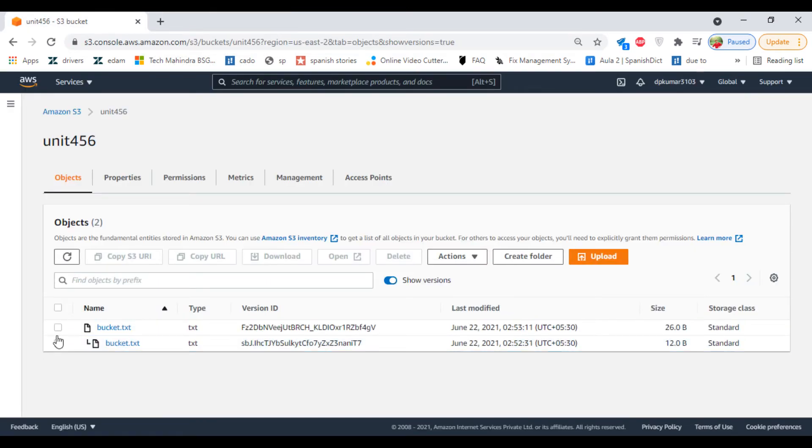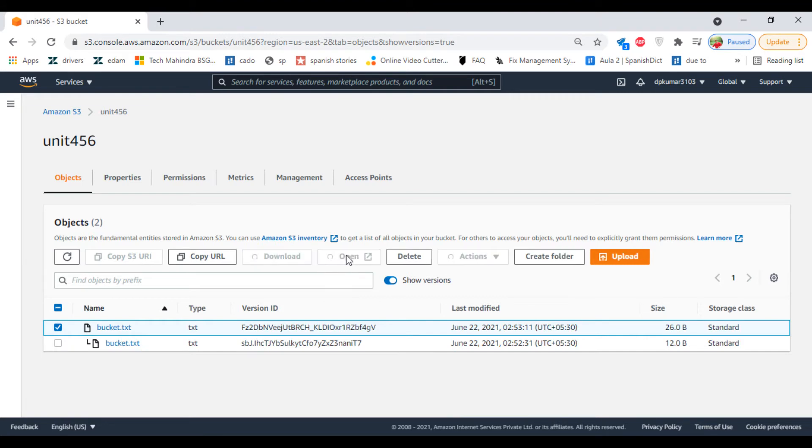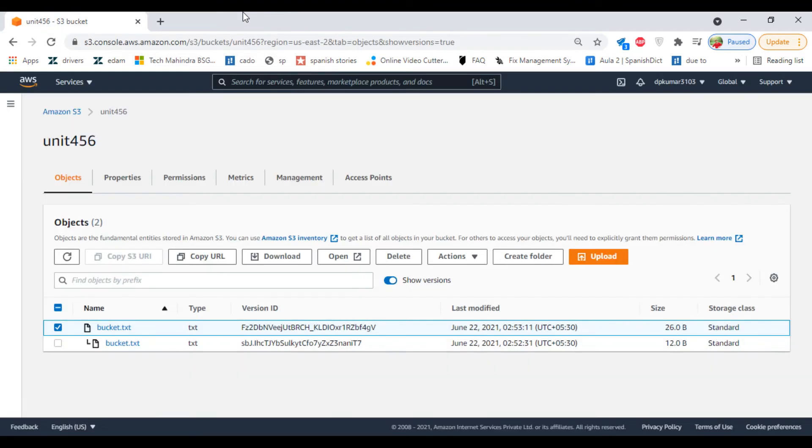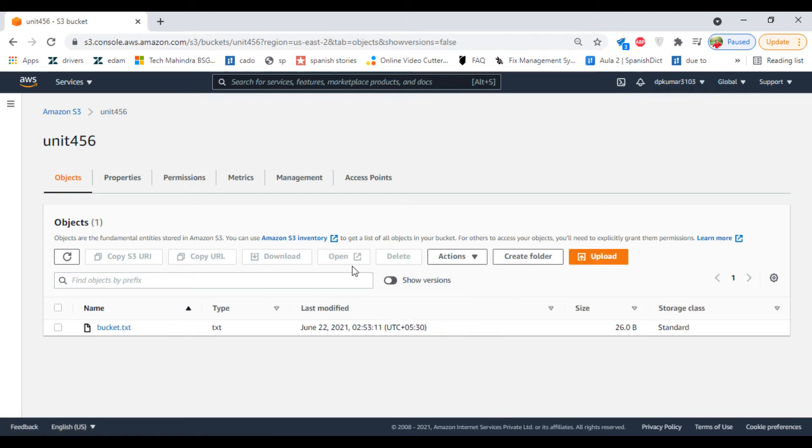If you want to view the content of the latest file, select it and click on Open. Now what we will do is delete the file.